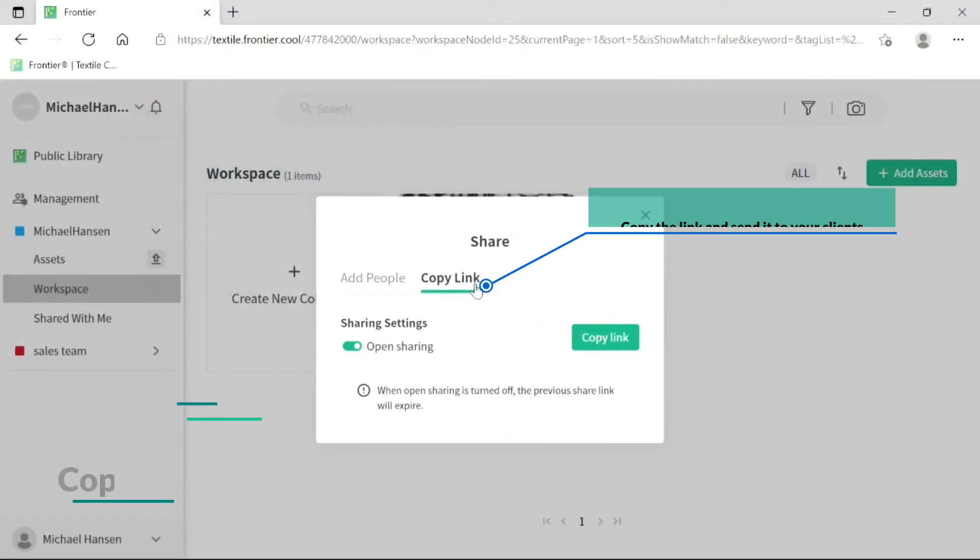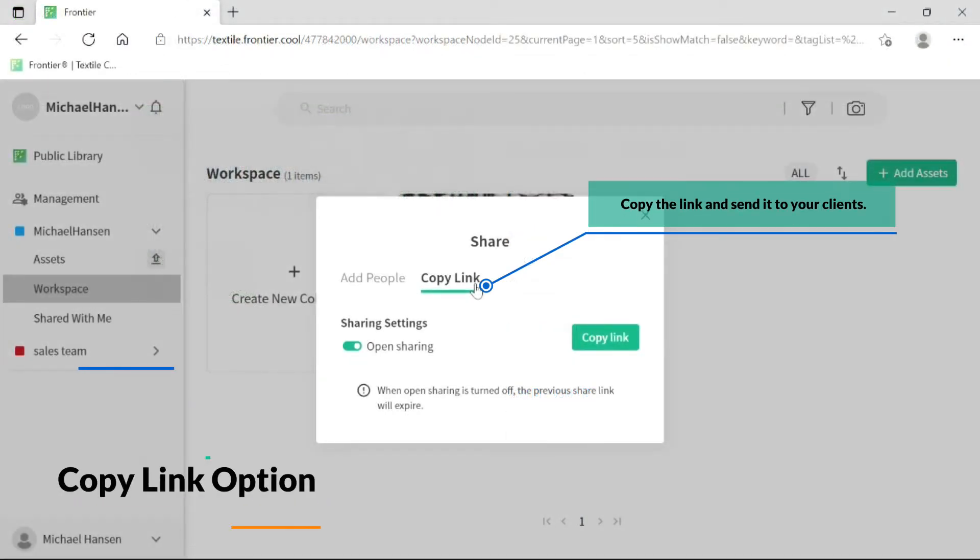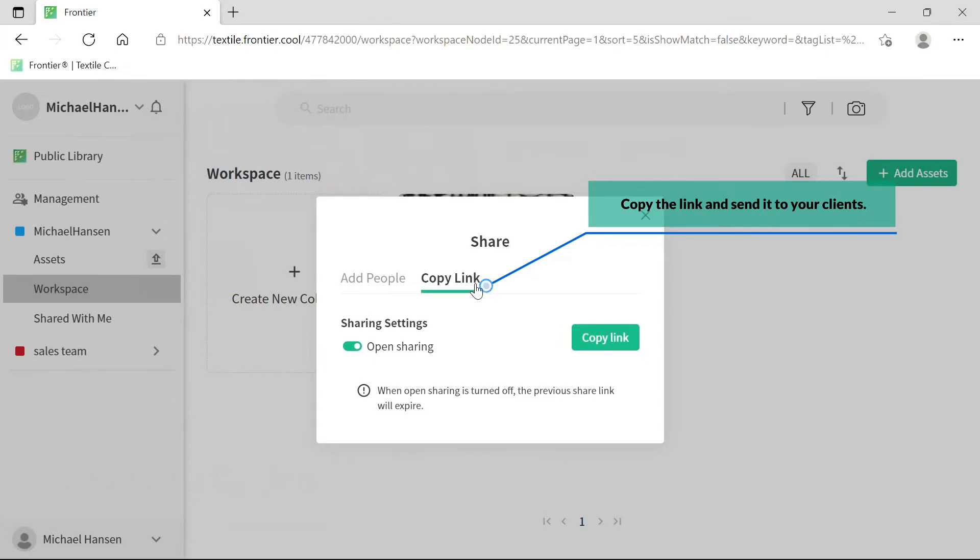You can also share with the Copy Link option. Click on the Copy Link button and paste the link to your chosen recipient.